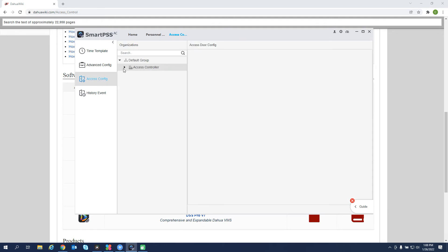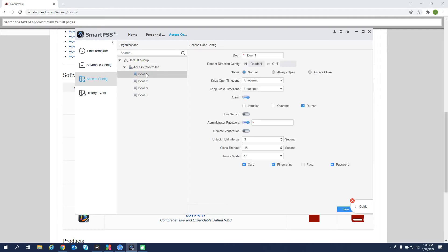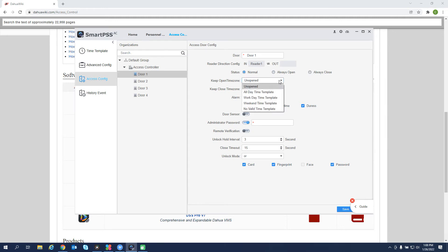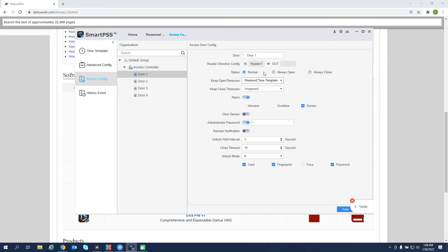And then under access config, we can go in per door, rename the door. If we want a keep open time zone, let's say we did create that time template that we want a door to open between let's say 7am and 5pm. You would create that time template and then assign that here. Door sensor. If we had a door contact on the door and we want to be able to see if that door is physically held open through the software here, we would enable the door sensor.